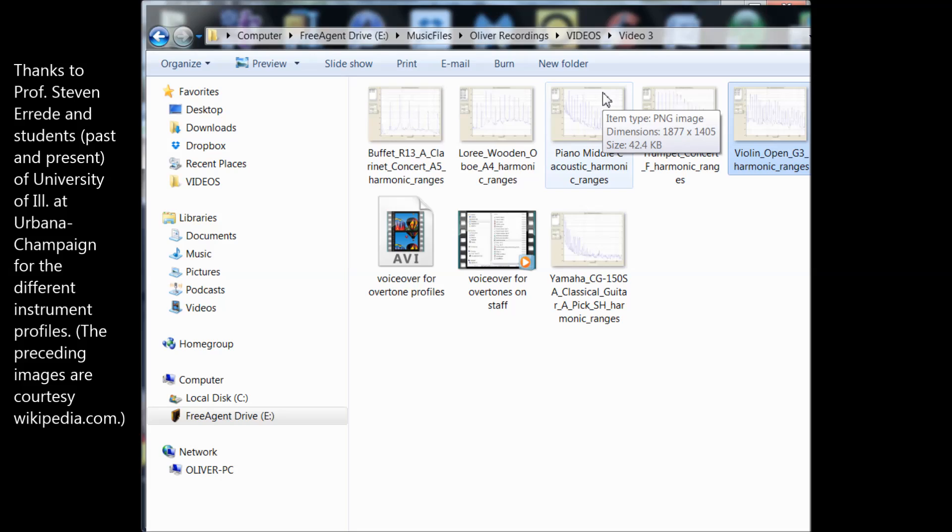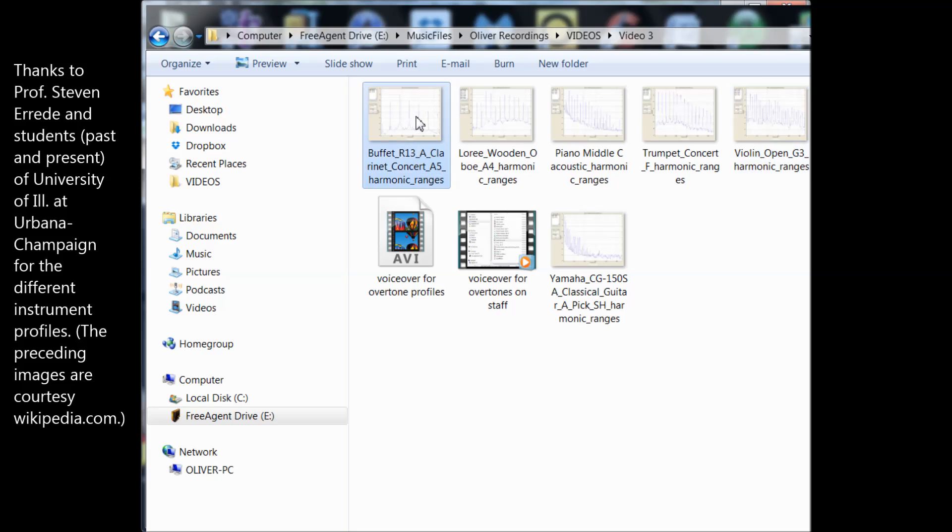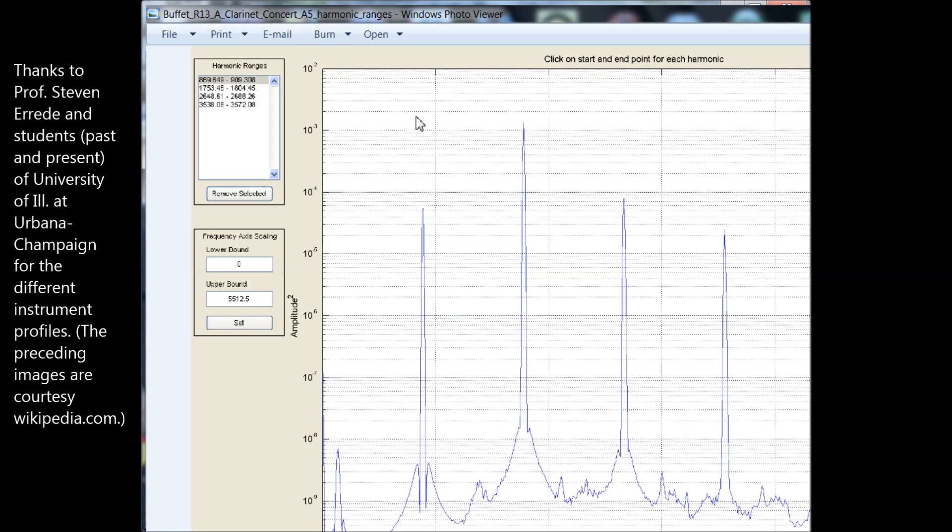So you may be wondering, what has all this got to do with our original question of how these different instruments sound different from each other? Well, let's take a look. Let's start with a clarinet. Okay, this graph shows what a clarinet actually sounds like on a particular pitch. I believe this is the A above concert A.